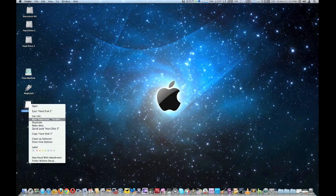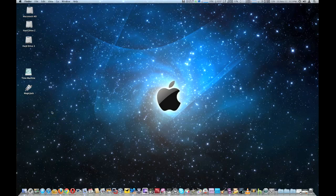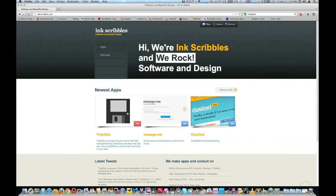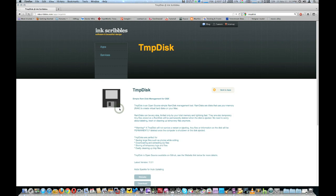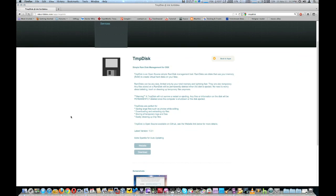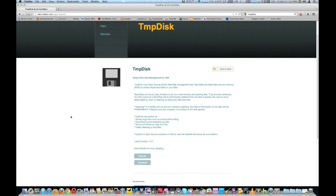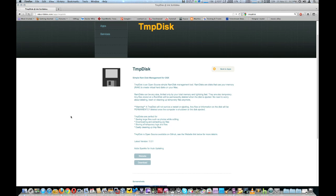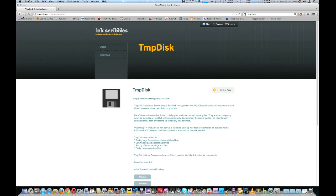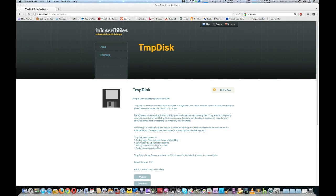I'm going to show you where you can download TMP Disk if you want to try it. It's available at inkscribbles.com, where they have a few other programs as well. It's free to download, and if you like it the developer — who I believe is based in Australia — accepts donations.